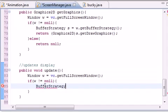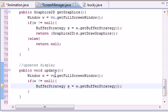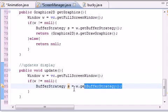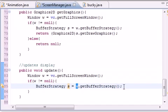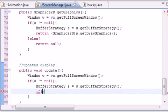BufferStrategy. This is the part I need to type slow so I don't mess anything up. BufferStrategy s equals w.getBufferStrategy(). So now your s object is equal to the window's buffer strategy, and what you want to do in here is you need to test for it.